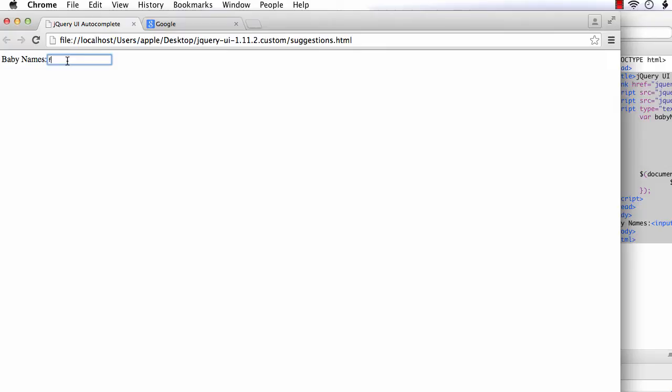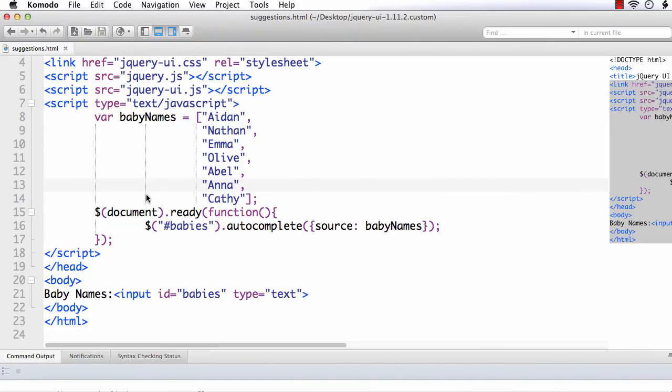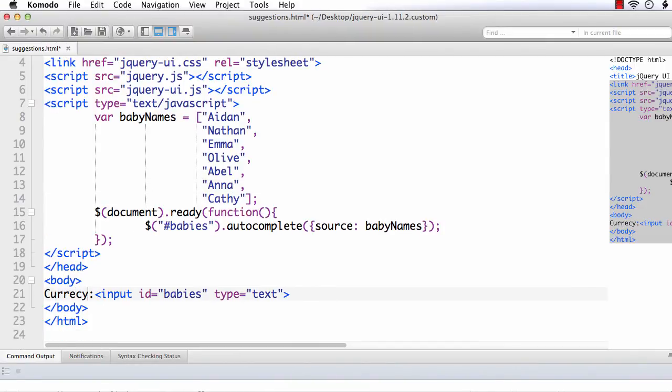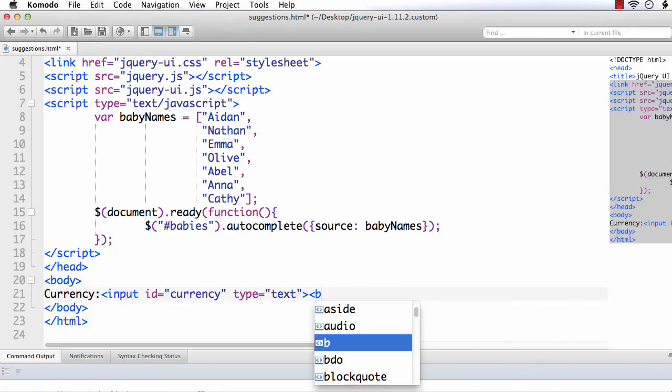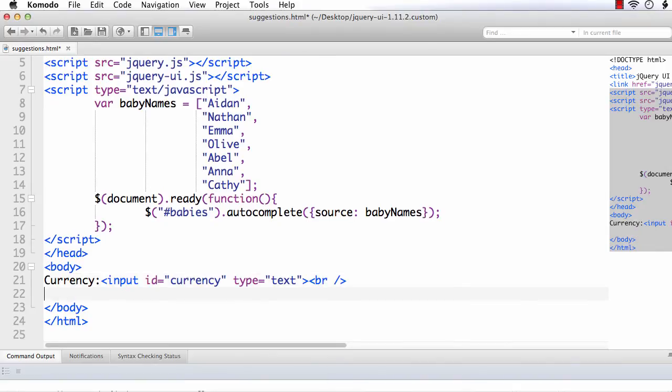Now, suppose you are trying to implement a currency conversion application. That is, you want to display the names of the currencies, but need the corresponding code in your application. So, let's see how we can get both the values as well as some code. For that, let me change this to currency and also the ID to currency.